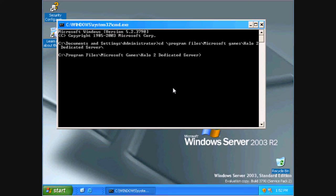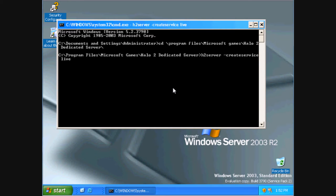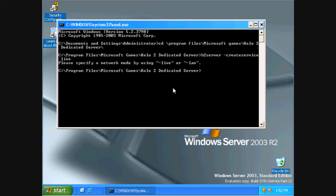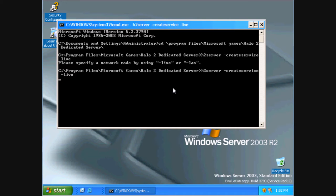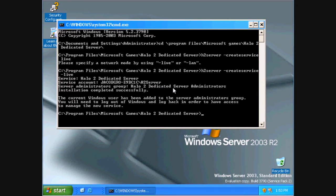Now type h2 server dash create service dash live. Then it will tell you that the service was created successfully and that you need to log out and log back in to manage it.